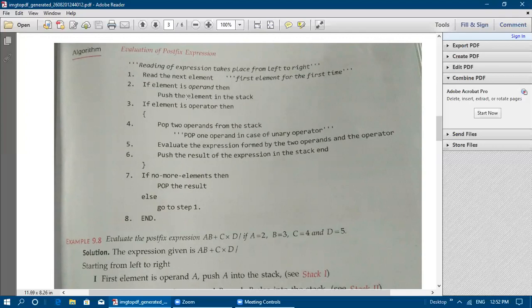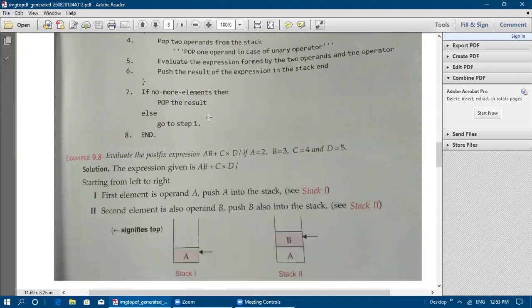If there are no more elements in the given expression, pop the result from the stack — that is the final answer. Otherwise, go to step one to read the next element. If there are still elements remaining in the given expression, go back to step one to read the next element, and once everything is over, stop the process.